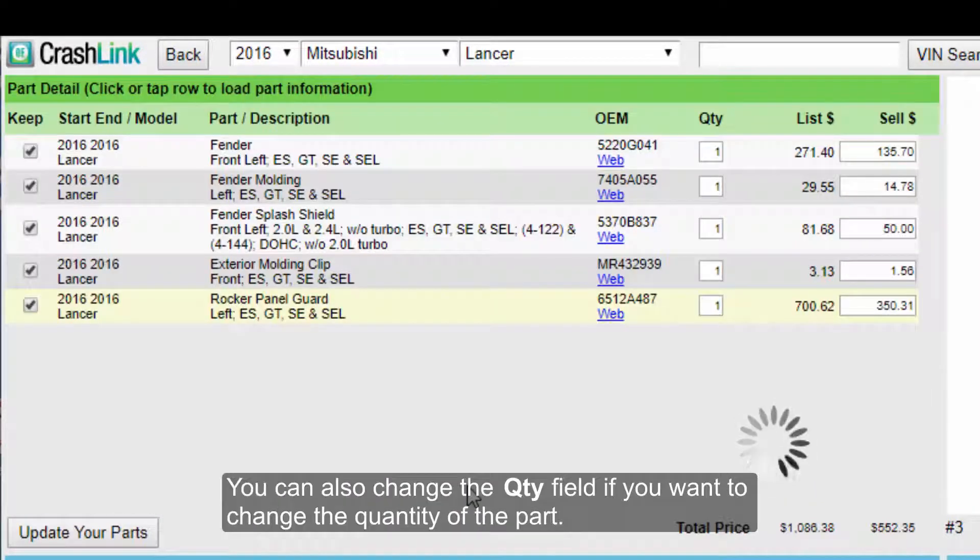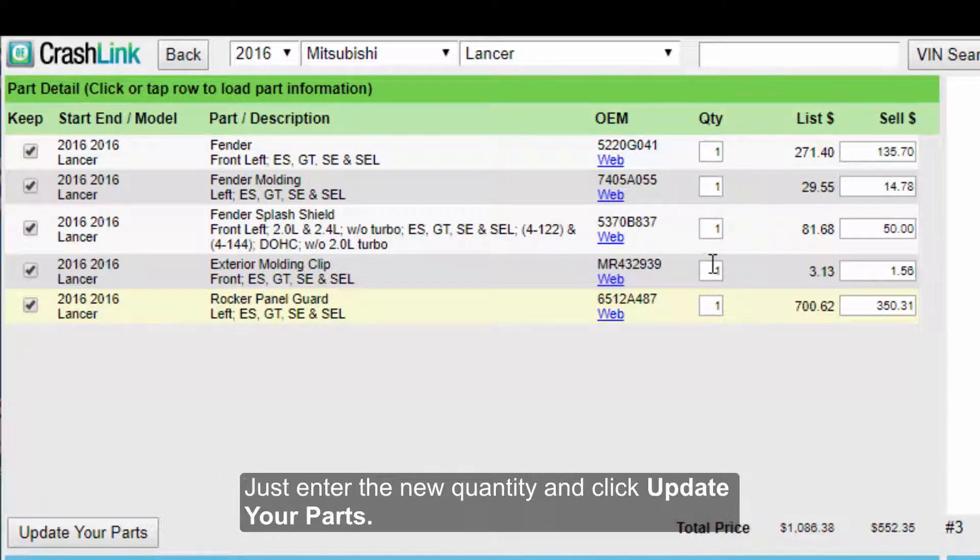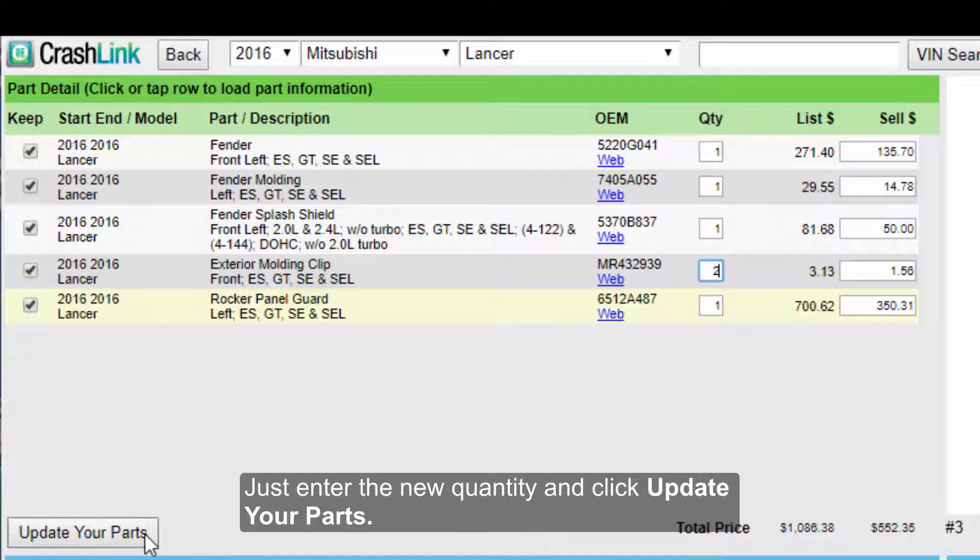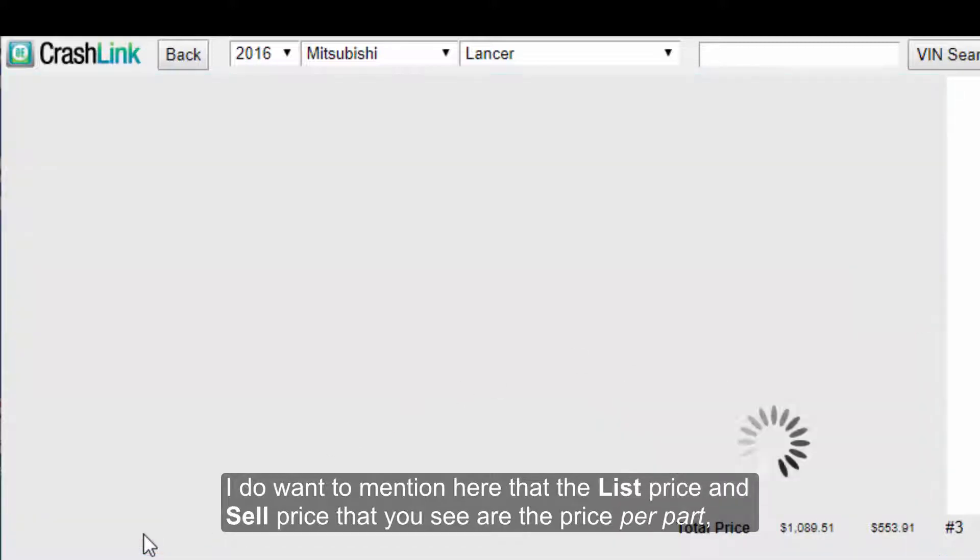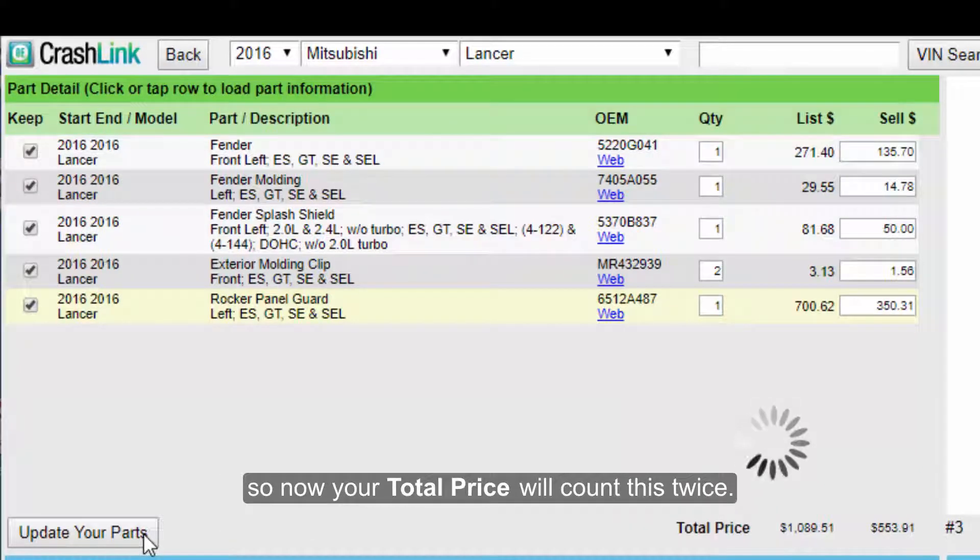You can also change the Quantity field if you want to change the quantity of the part. Just enter the new quantity, and then click Update Your Parts. I do want to mention here that the list price and sell price that you see are the price per part, so now your total price will count this twice.